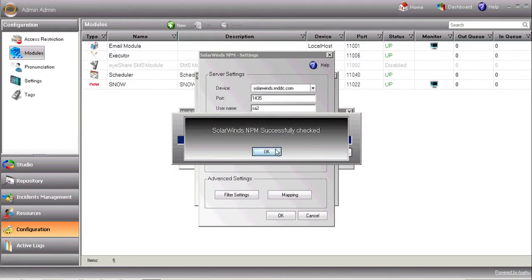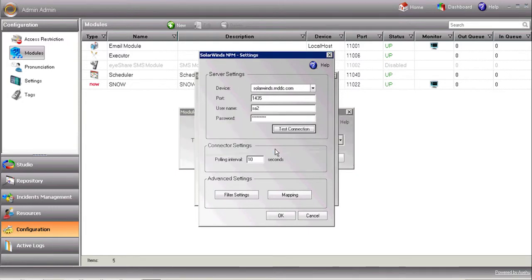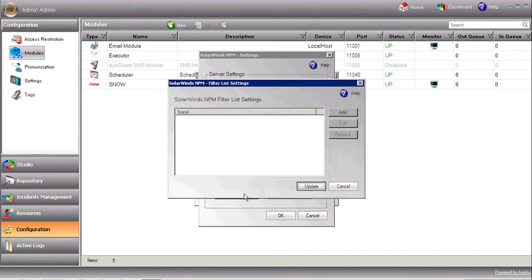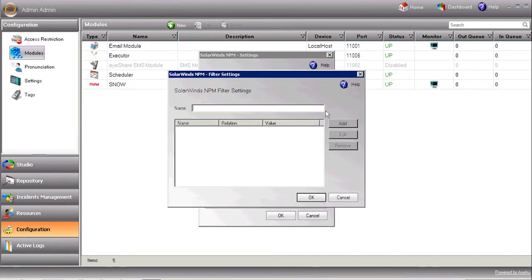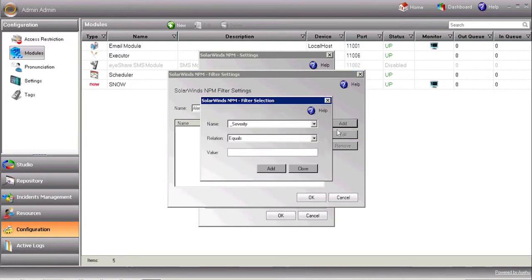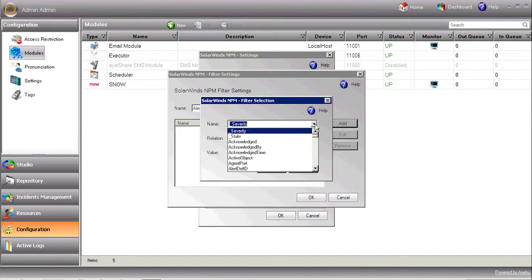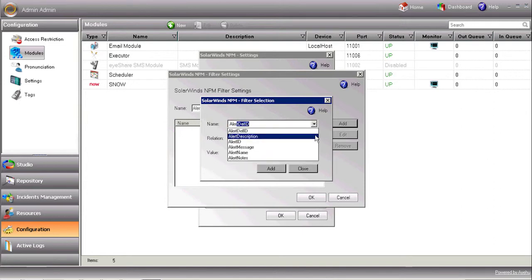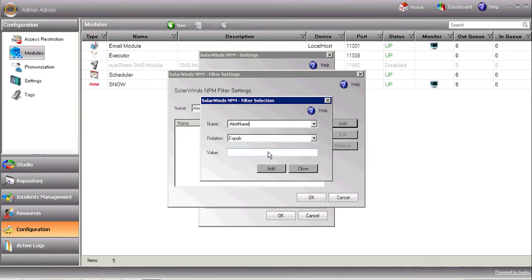Press the Filter Settings button in order to define which alerts will be pulled by iShare from the SolarWinds NPM. Here's a sample we'll use called AlertName, which pulls alerts referred to as Alert Me when the free space of a volume is less than 10%.